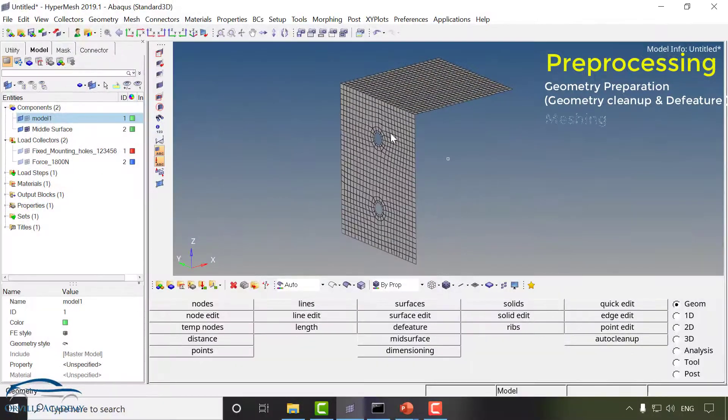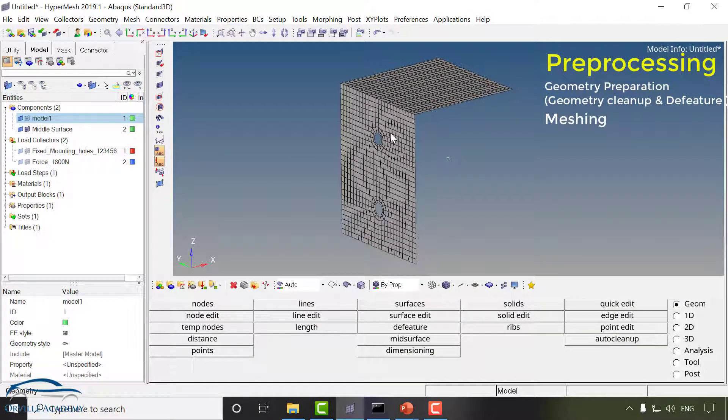You can see this is how the meshing component will look like. So meshing is very important step in FEA and we are going to mostly focus on meshing only in our HyperMesh sessions.